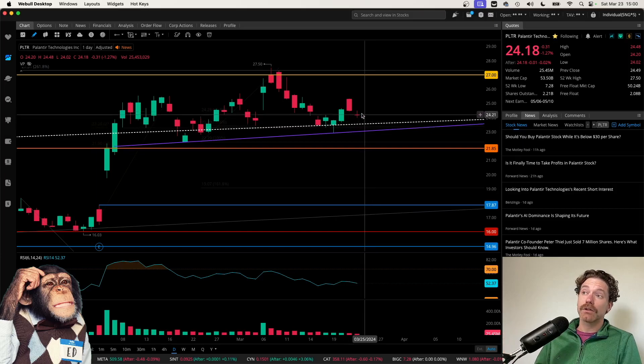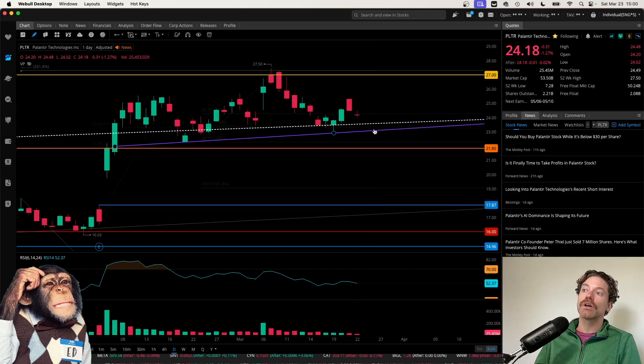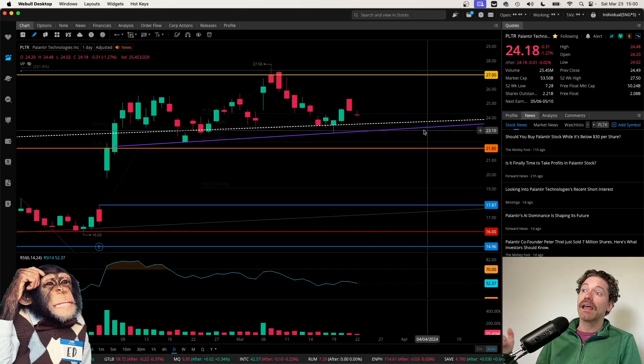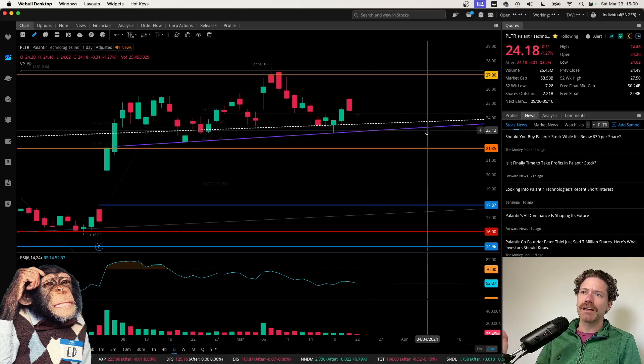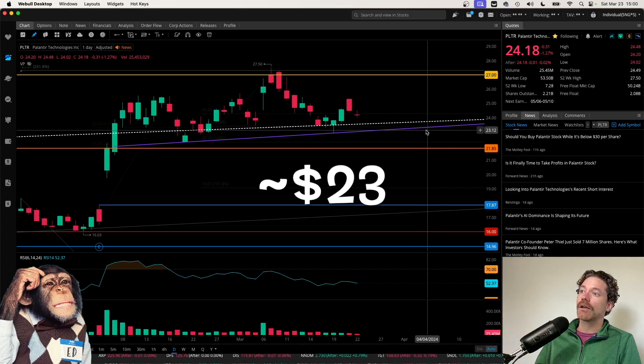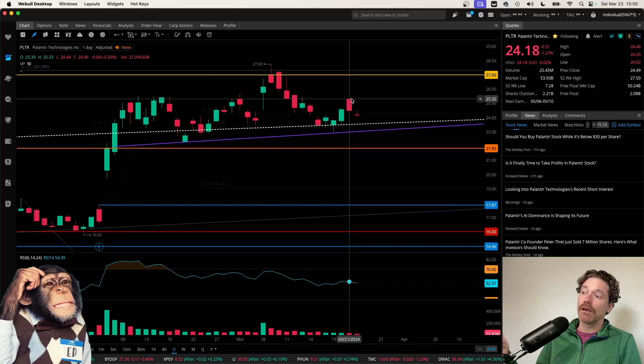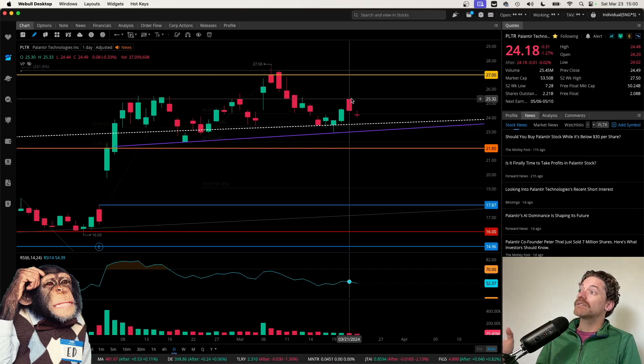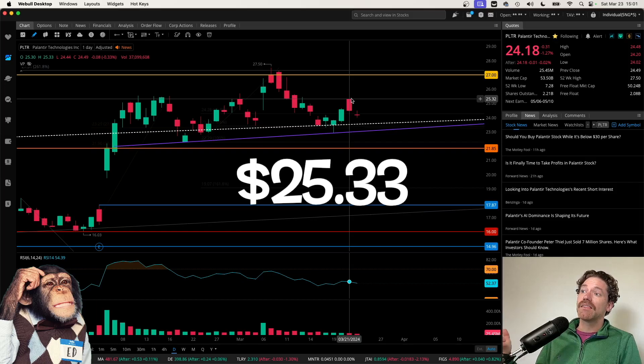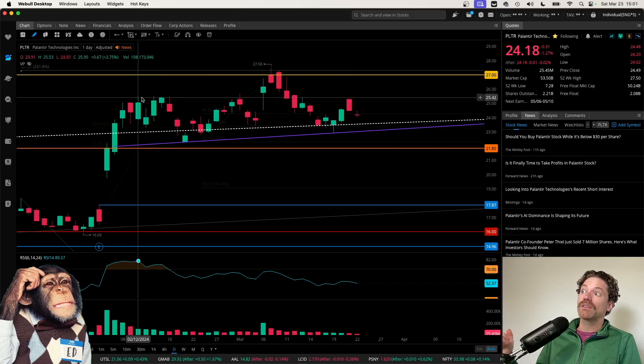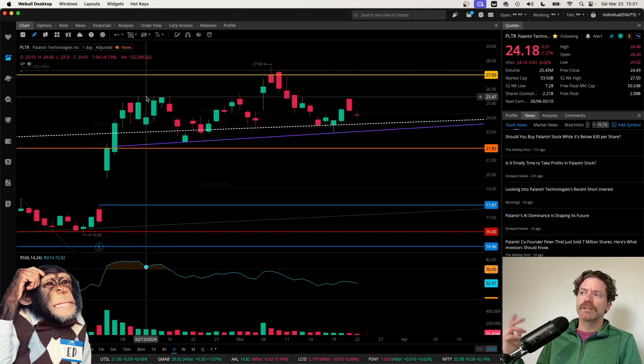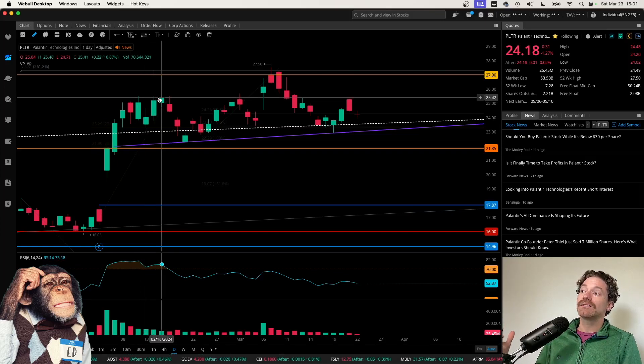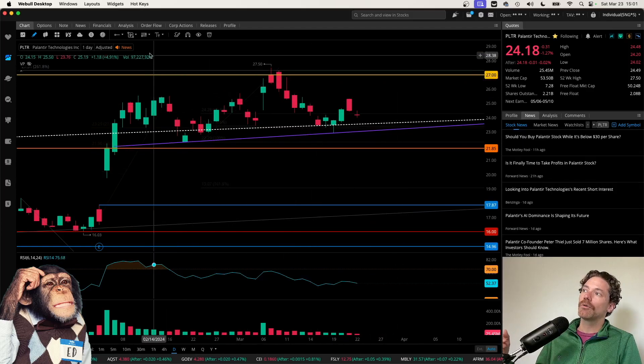But if it does look like we are forming this right shoulder, price could be going much lower. So do keep that in mind. Retesting that level would be coming down to a price of right around $23 a share. And I also do want to point out that the high here that was hit on the 21st was at a price of $25.33, and that does seem to correspond pretty nicely with this left shoulder here.